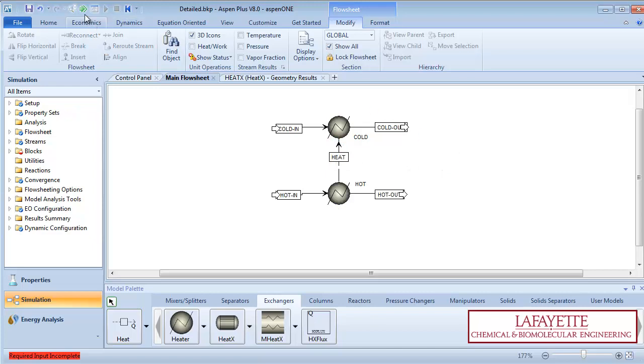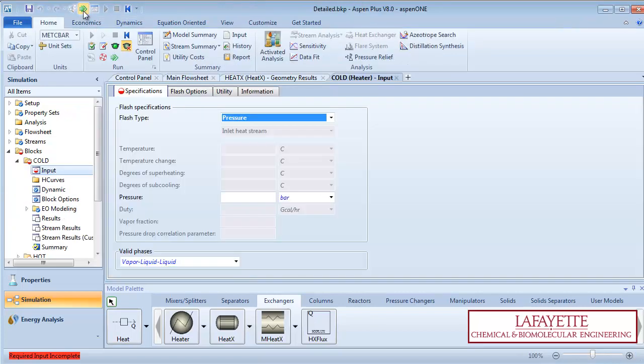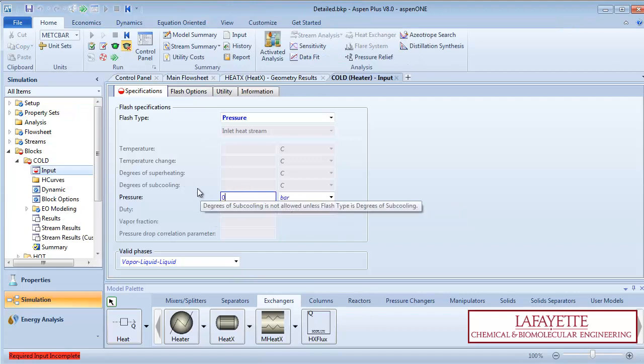Press the green next arrow to enter information about the cold side heater. Specify that there is no pressure drop across the unit.